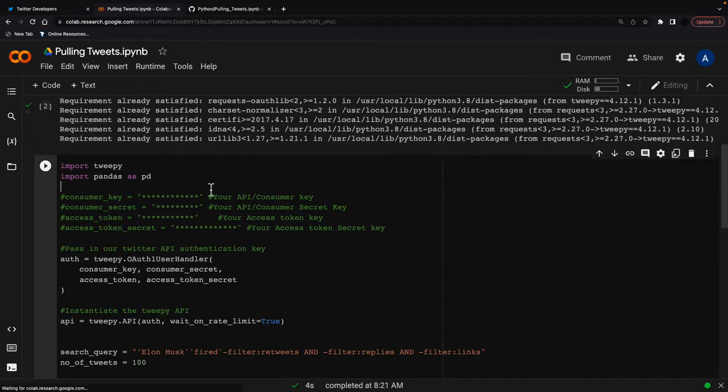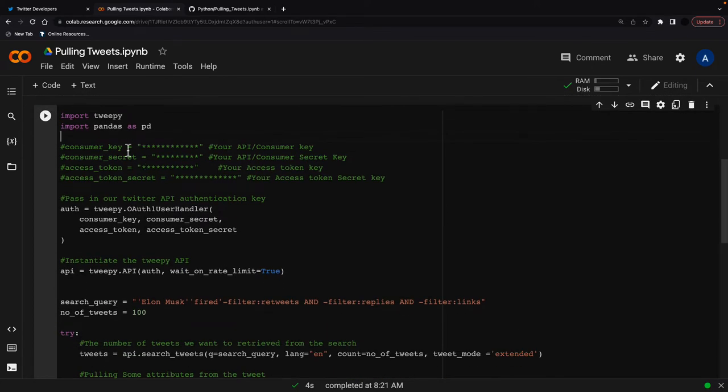And then the next thing I'm going to do is I'm going to import Tweepy, which is what I've just installed, and import pandas.